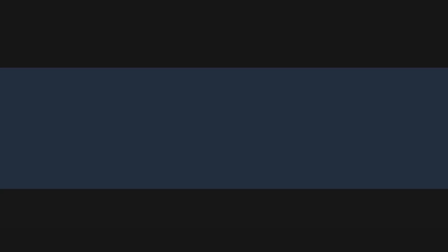Now let's go over creating users and assigning them to a stack. There are three main access modes for AppStream 2.0: Streaming URLs, user pools, and SAML. If you're using a fleet that's joined to an Active Directory domain, SAML is required. In this tutorial, because the fleet is not joined to an Active Directory domain, we can use streaming URLs, user pools, or SAML.